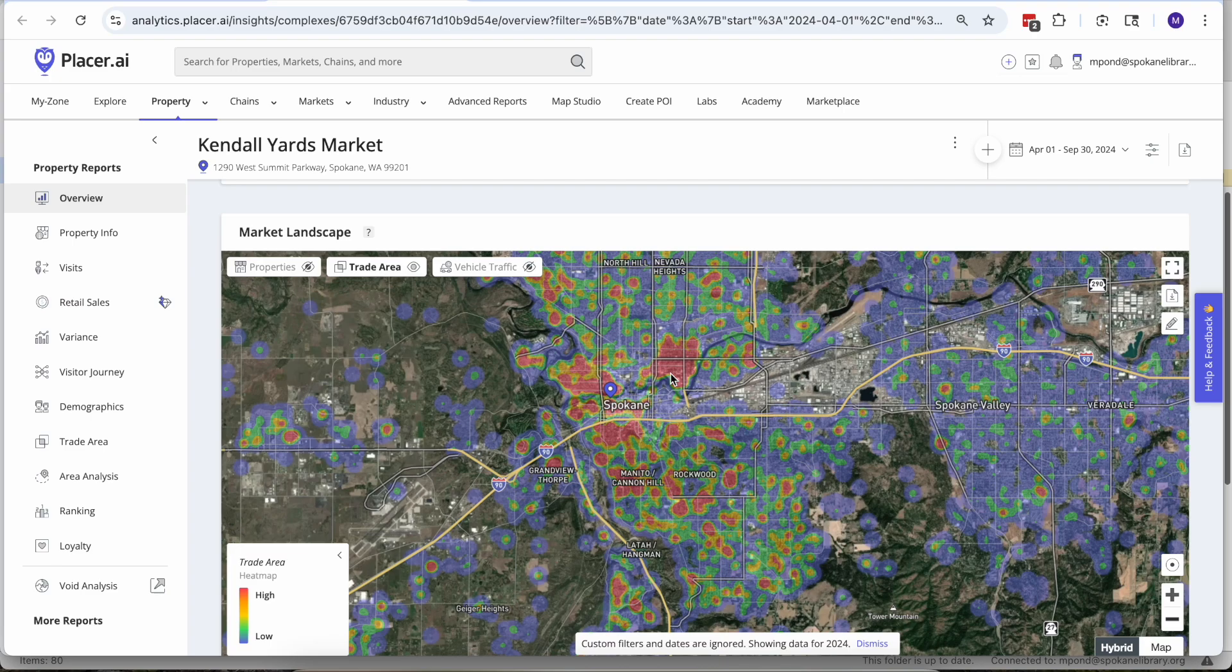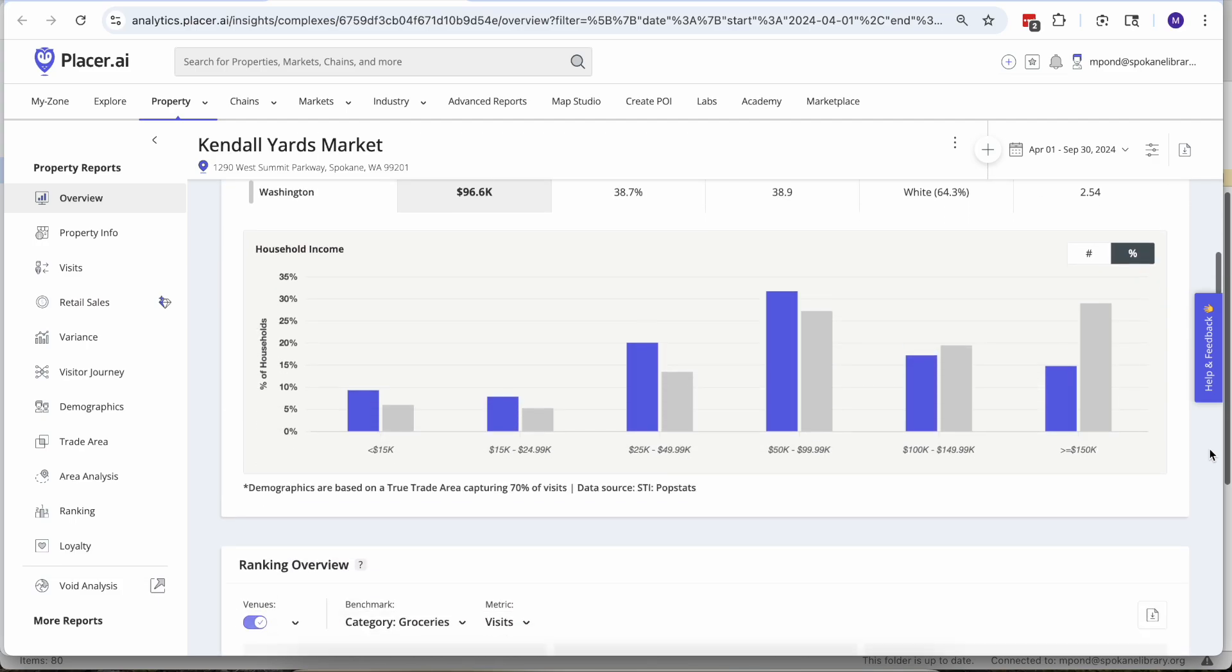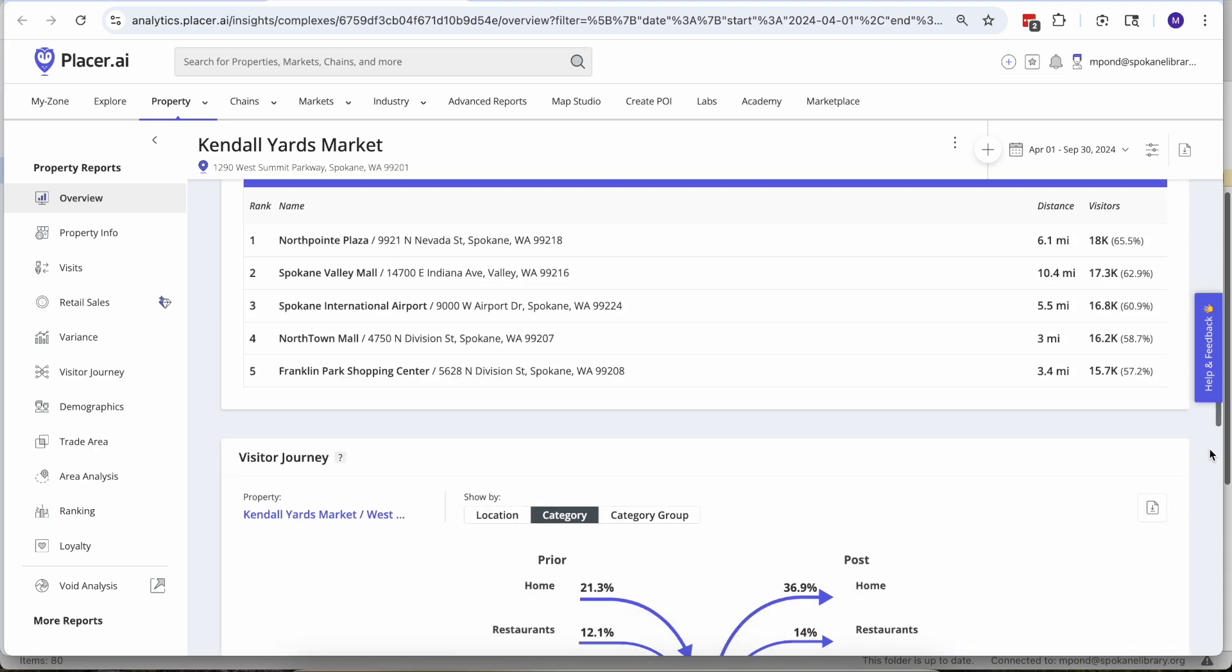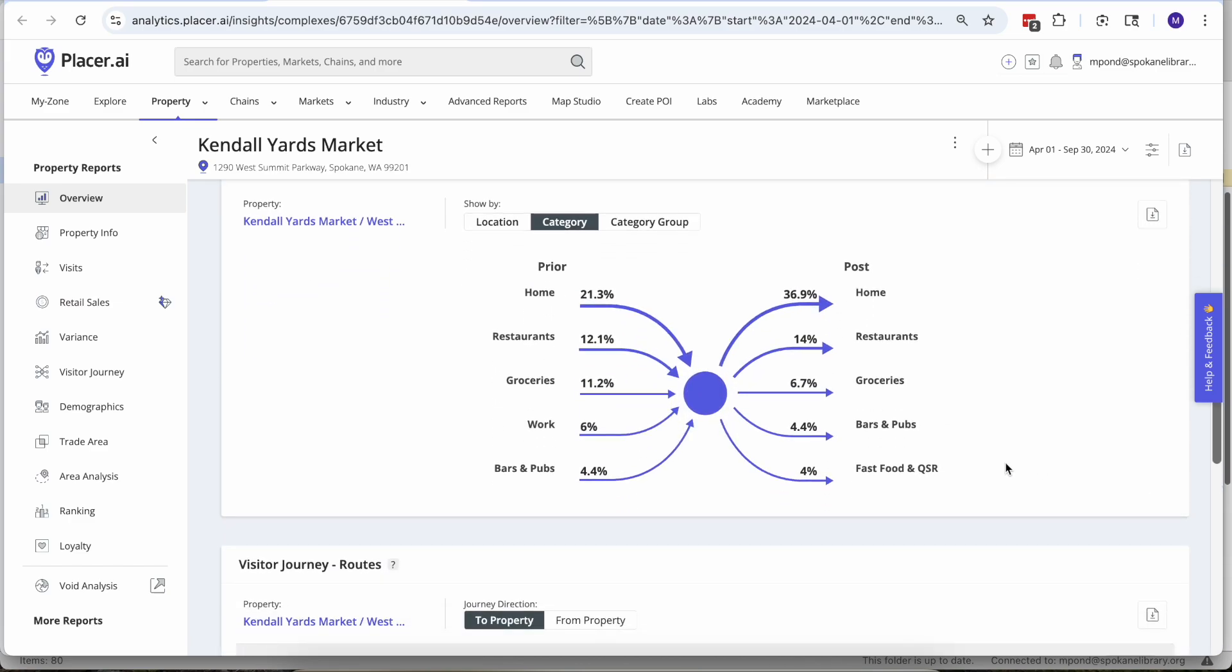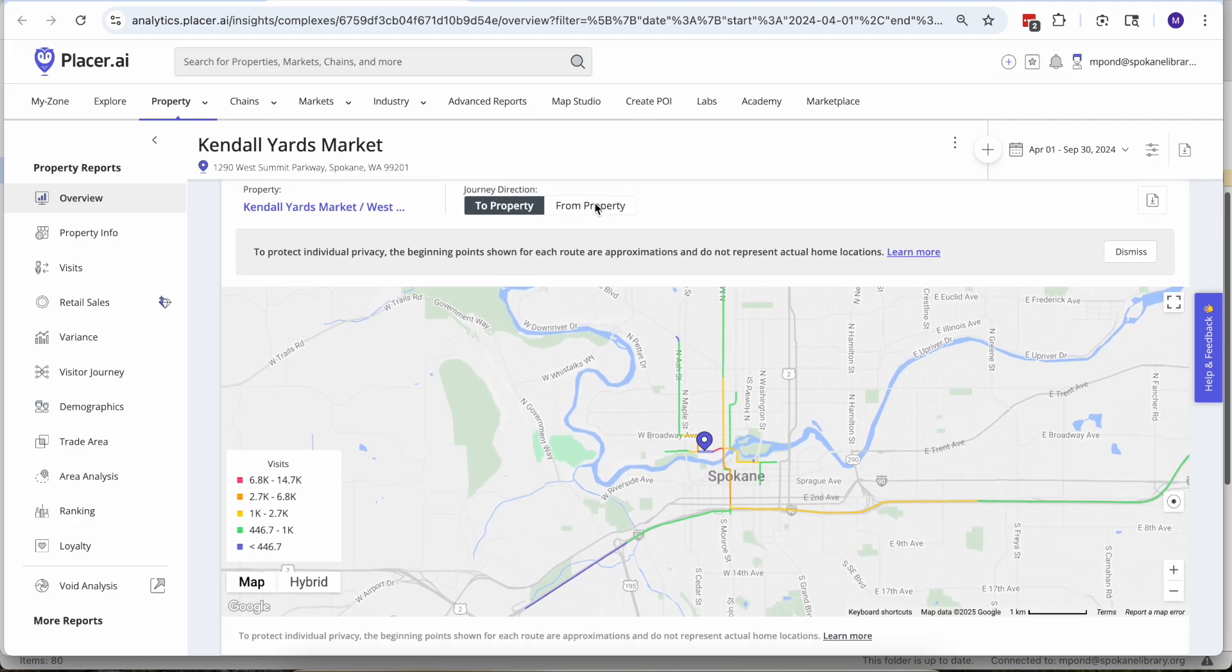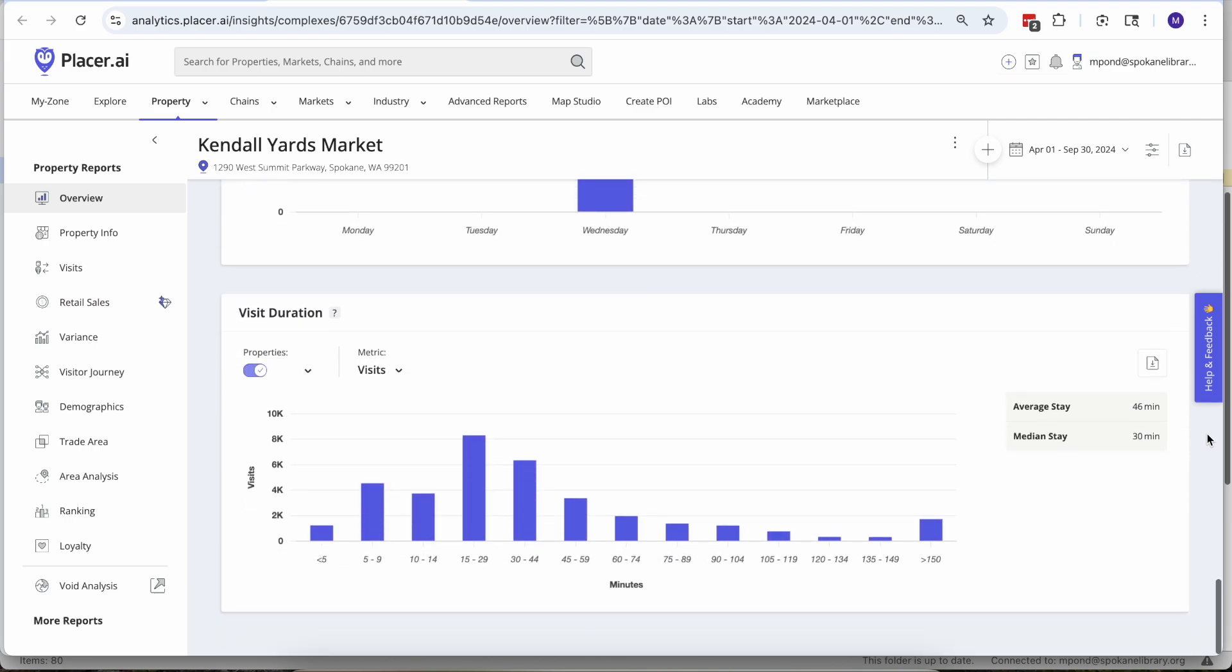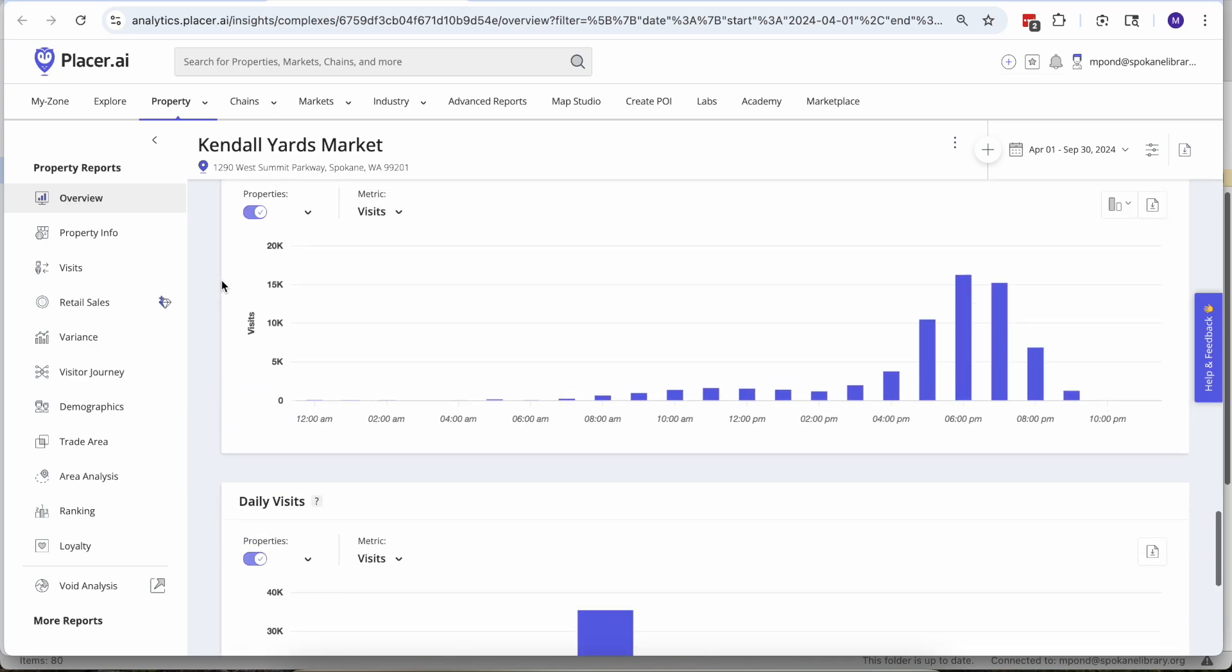From there we've got census level data of where those households are located, also other places where people who go to Kendall Yards night market tend to go, and then are people coming from home to go to the night market and then after they leave do they go out to a restaurant or back home, the streets and roads that they take to get both to and from the property, what time they show up, how long they tend to stick around. That's all just within the property report here within Placer.